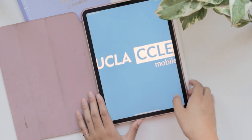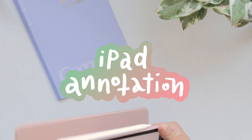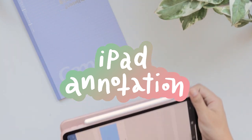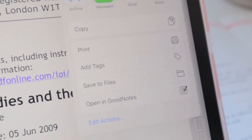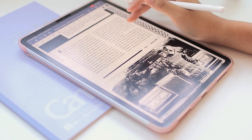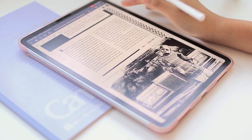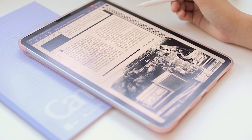Hey guys! In today's video, I'm going to be showing you my process for going over my readings and taking notes from online lectures. And this Study With Me video is special because it is for my first ever college class.